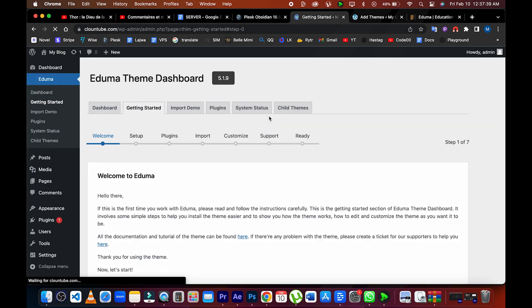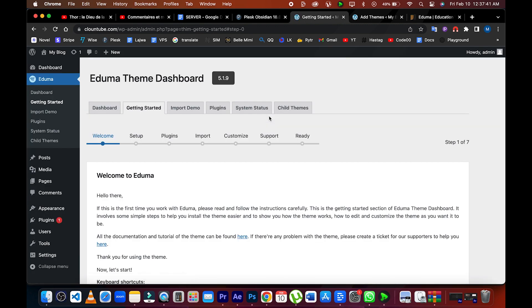Once you have done this, you can then activate the theme from the WordPress dashboard. This will allow you to customize the theme and use it on your website.